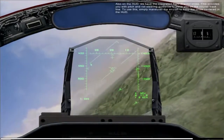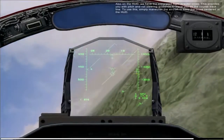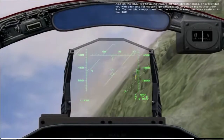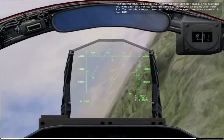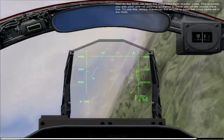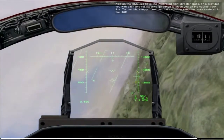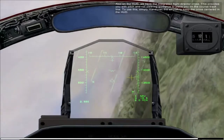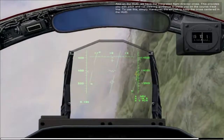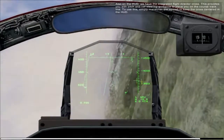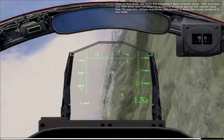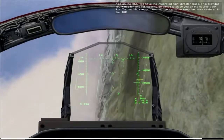Also on the HUD, we have the integrated flight director cross. This provides you with pitch and roll steering guidance to place you on the course track line. To use this, simply maneuver the aircraft to keep the cross centered on the HUD.